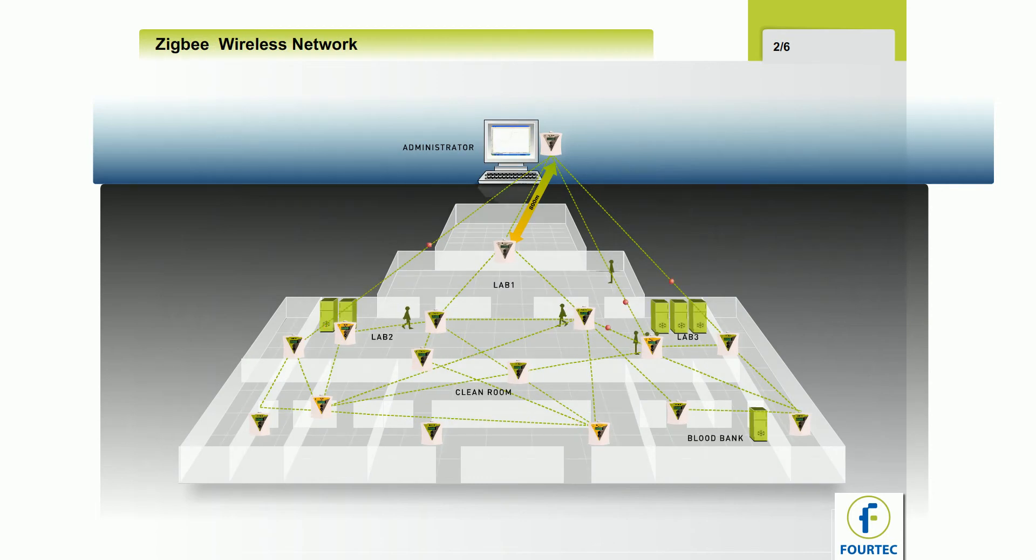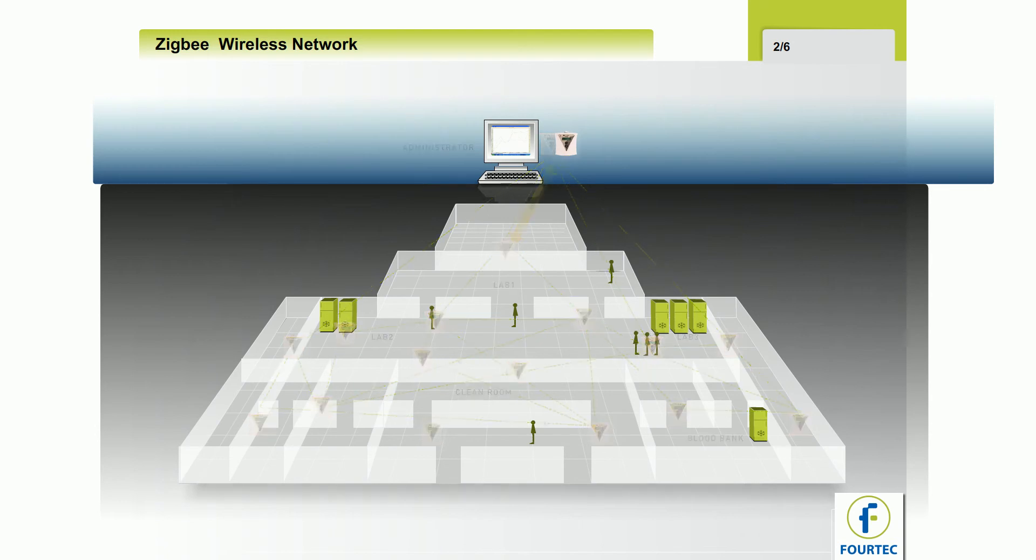The system works as an intelligent network, each unit communicating with its neighbors.